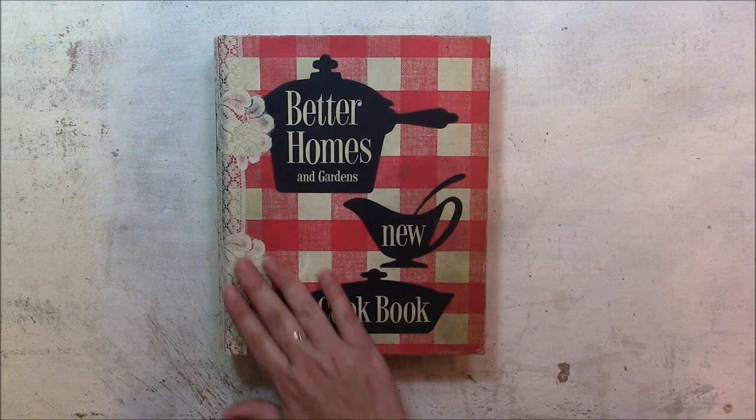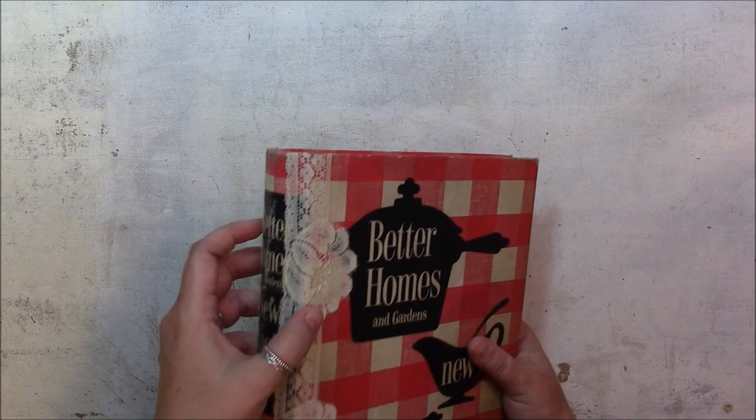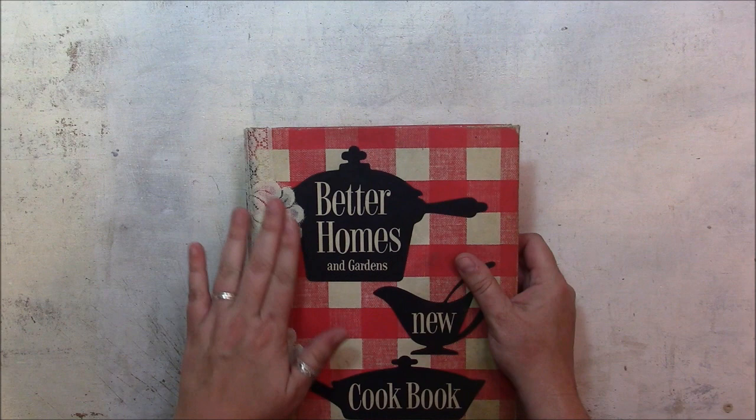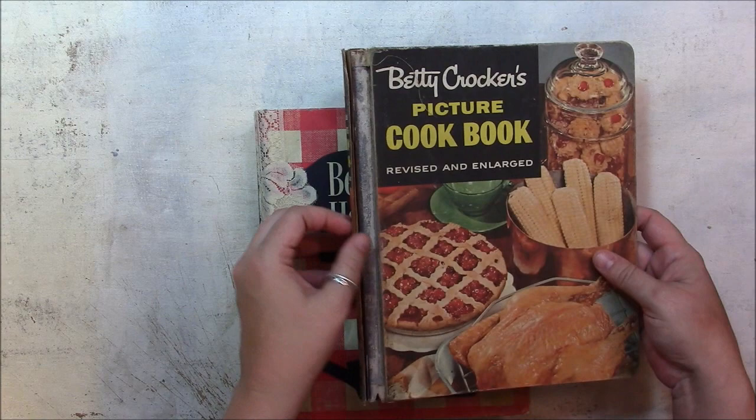I started out by reinforcing the binding on the book because it was splitting down the sides, so I added this lace trim on the front and the back. I thought the off-white or manila sort of color went really well with the book. The book is still together on the inside, but the outside cover was split, so I just added that to hold it together.